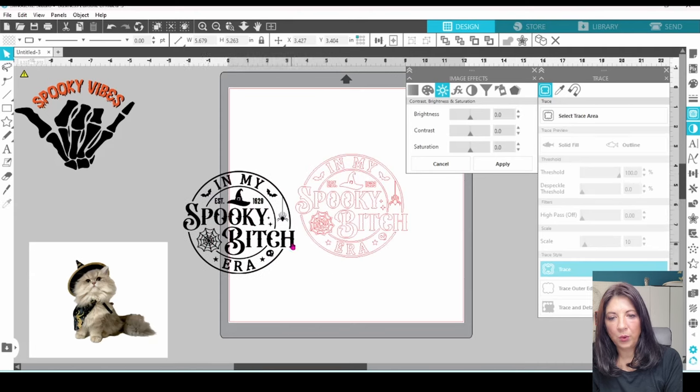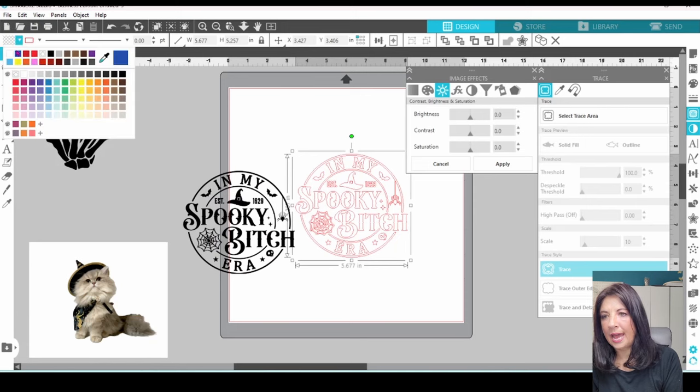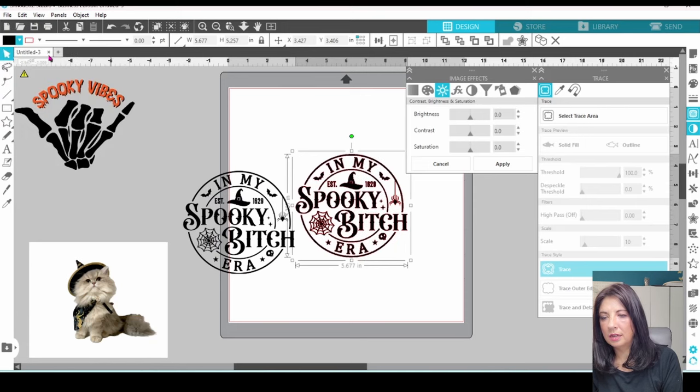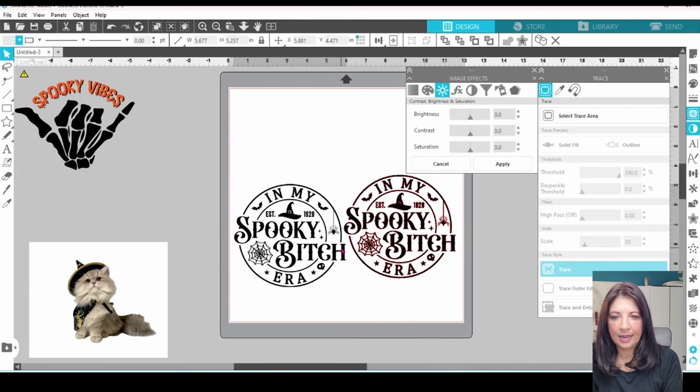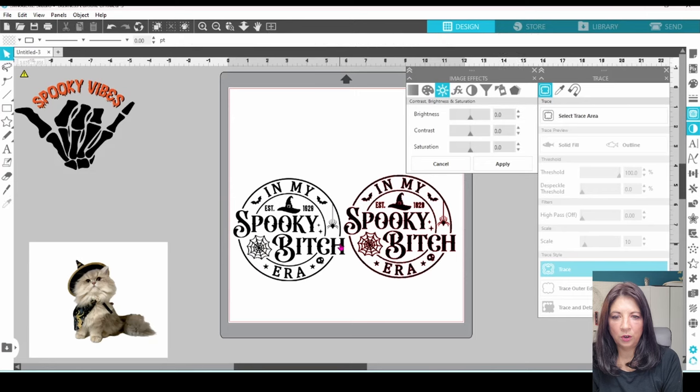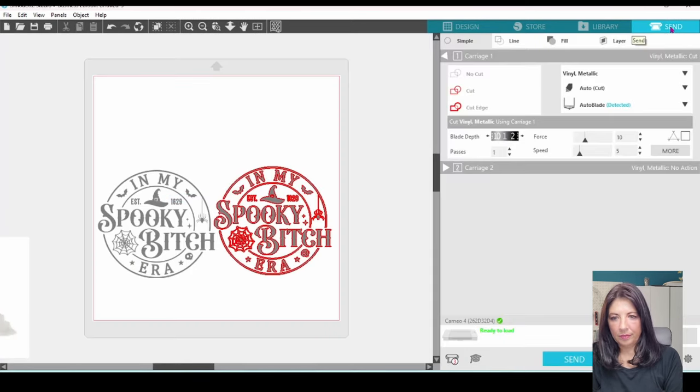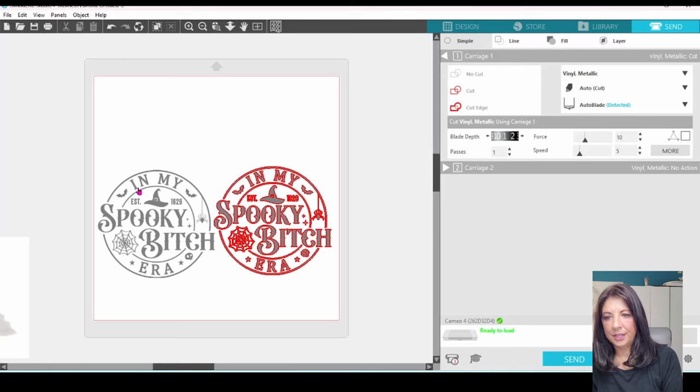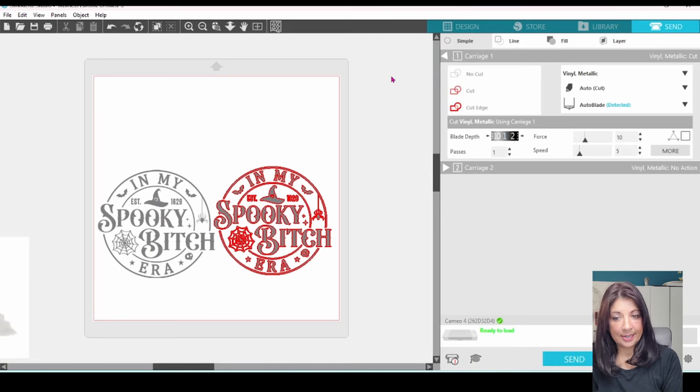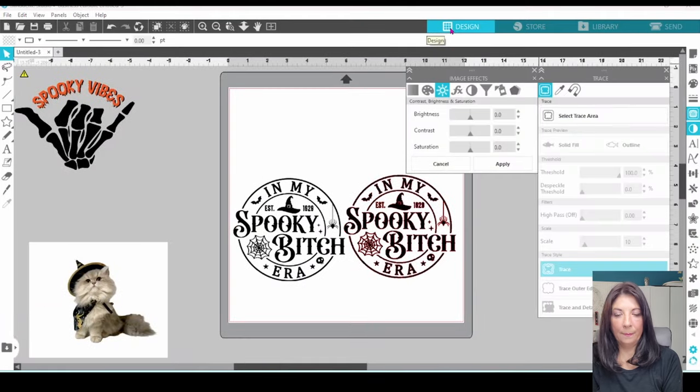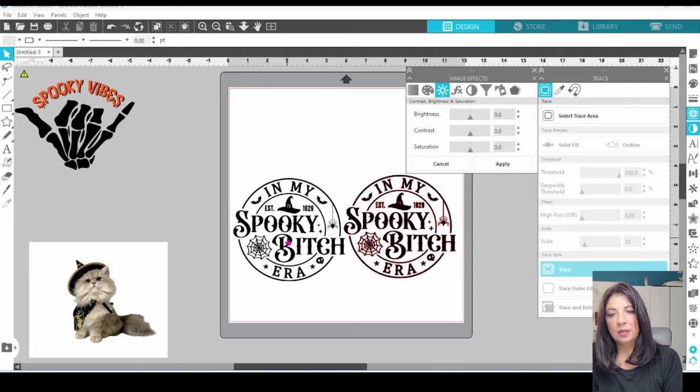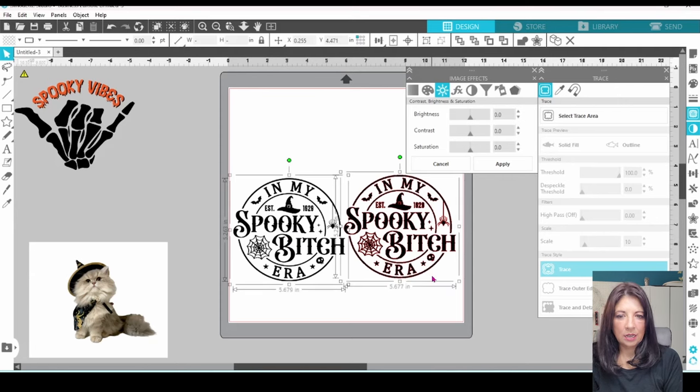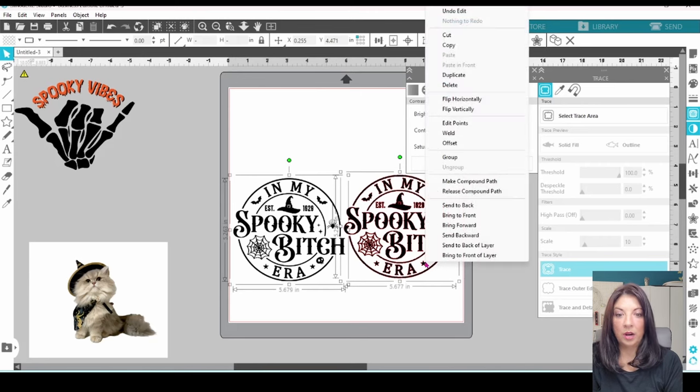And then just go ahead and click on Trace. Now we can move the image away. Click on this. Fill it in with black. I'm going to set them side by side and move over to the Send Panel real quick here. And you can see that the PNG image did not have cut lines. Once we traced it, it does have cut lines. And they are exactly the same.